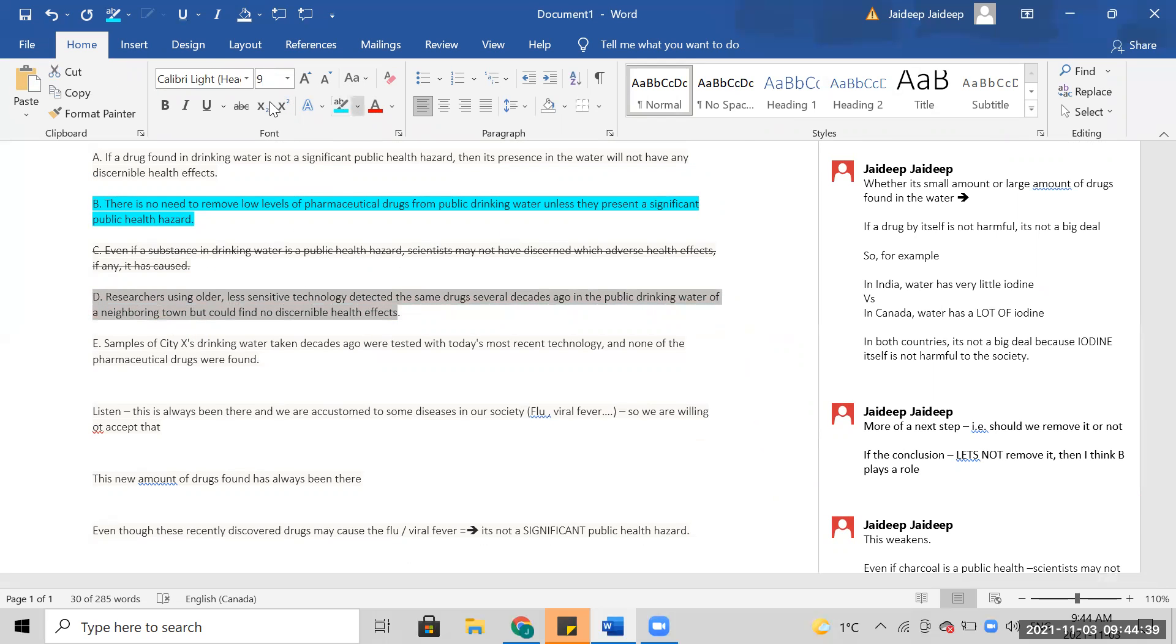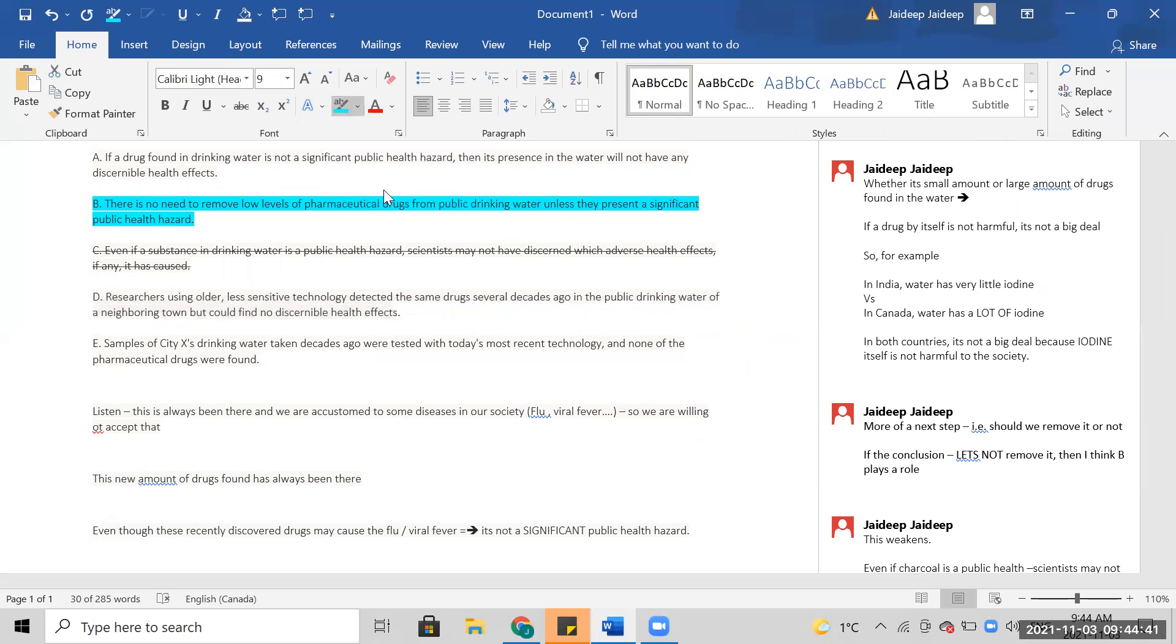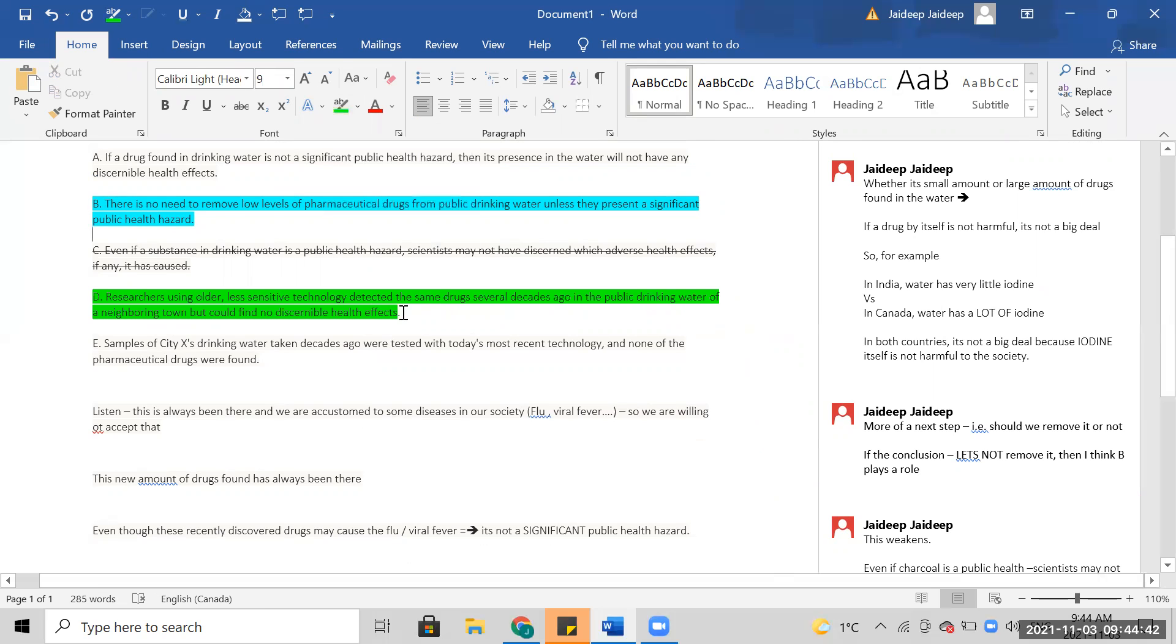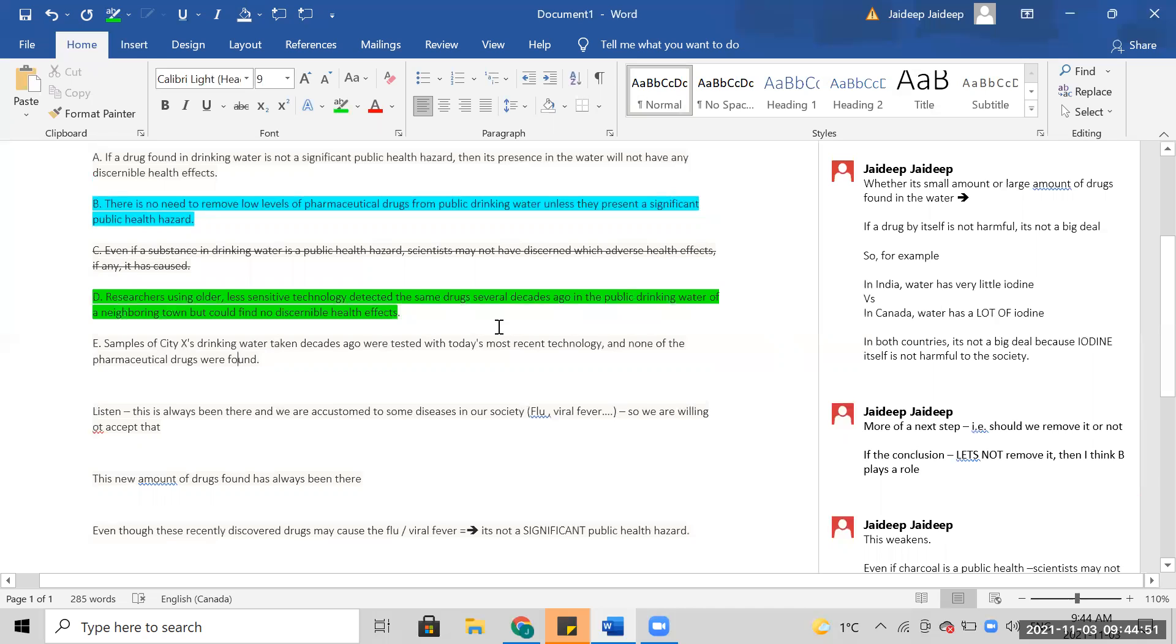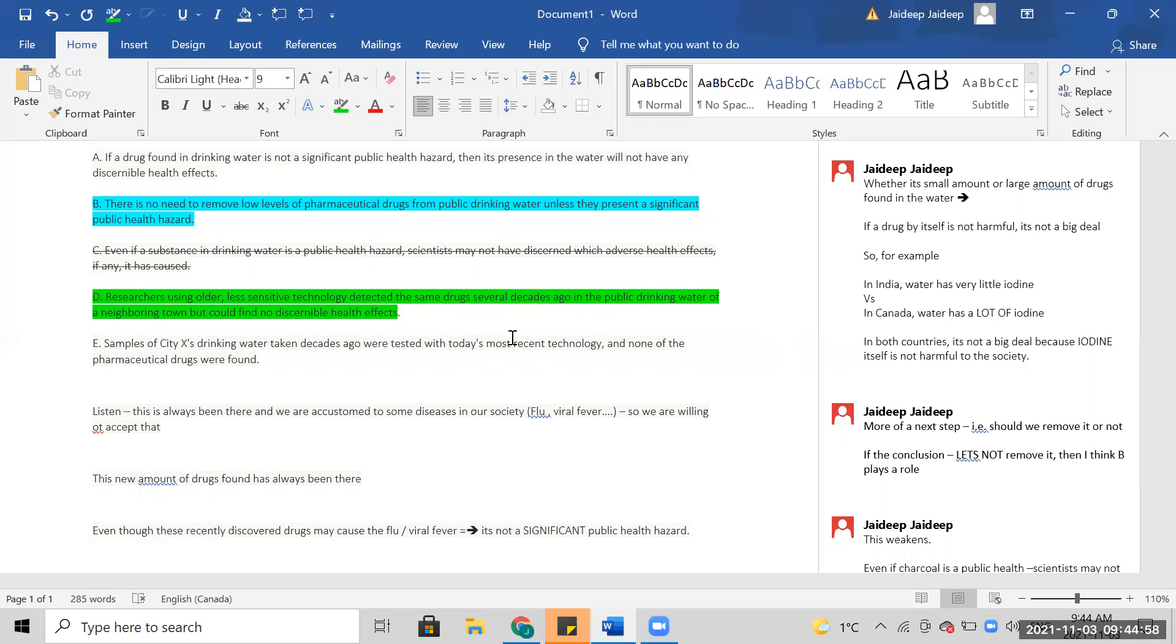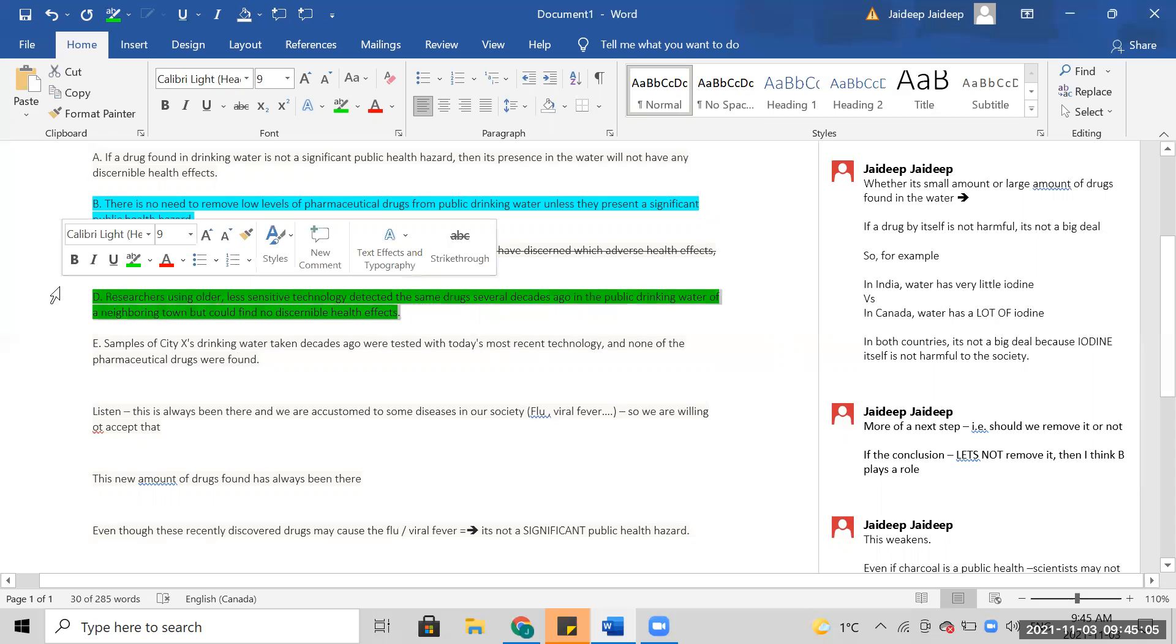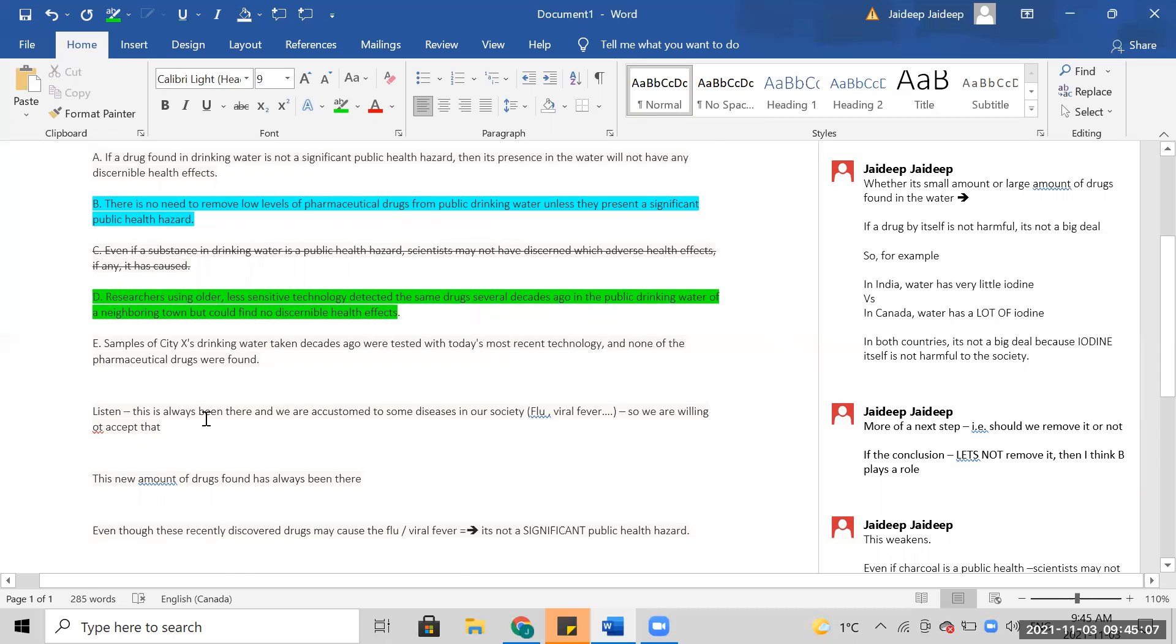It has to be D. At this point, I would select D. I'm confident about it. I'm really happy about it. Anyway, let's just continue. Samples of city X's drinking water taken decades ago were tested with today's technology. I think at this point, I'll just select D and move on.